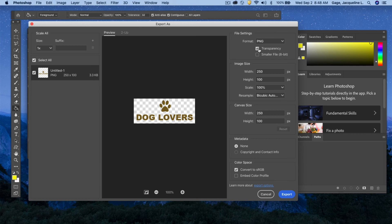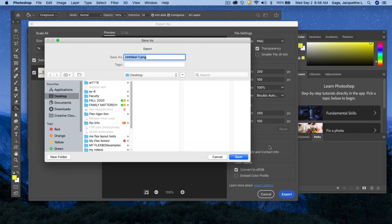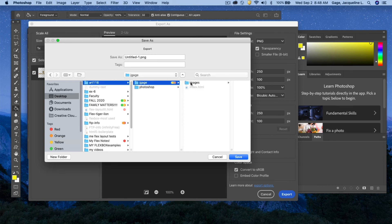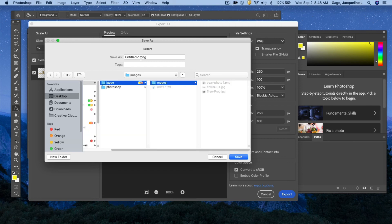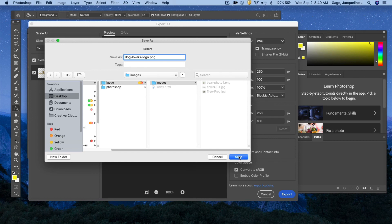When happy with all the settings, click Export. I'll navigate to my image folder and rename the file 'dog-lovers-logo.' Make sure you keep the file extension — that's really important — and click Save.